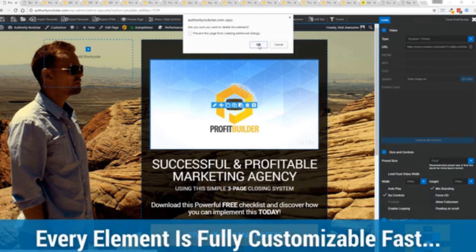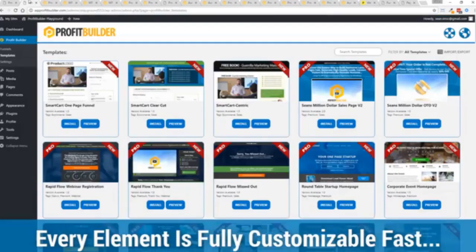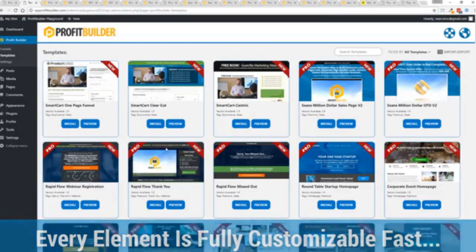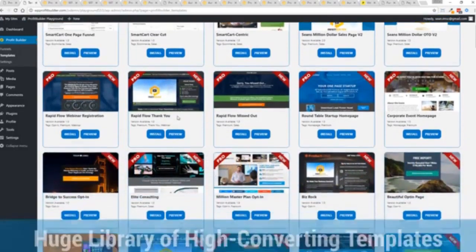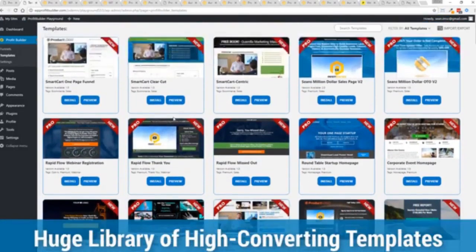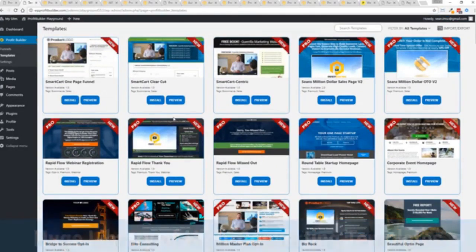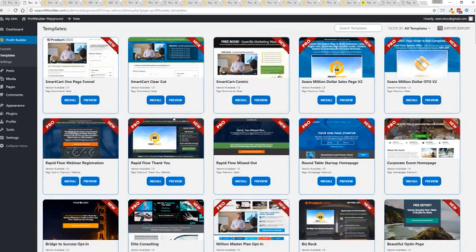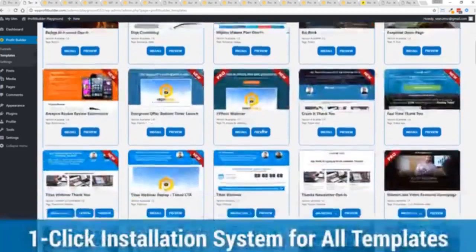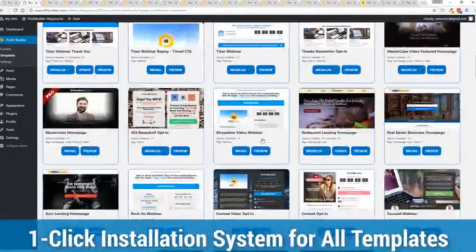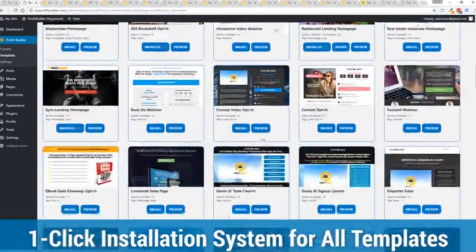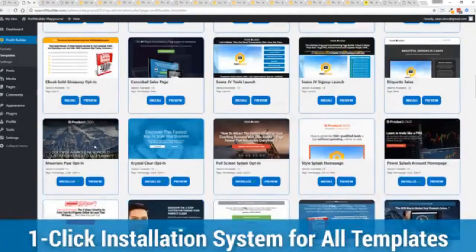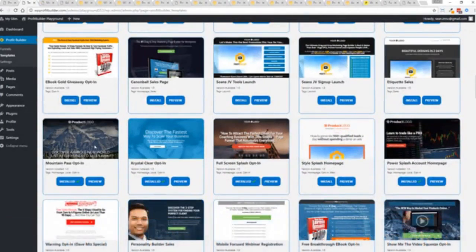With hundreds of amazing proven and high converting templates for every application, doesn't matter if you're looking to build huge responsive mailing lists or boost your revenues with more sales, engage, convert your audience, drive more people to your webinar. We have the template to suit your needs and they're so quick to deploy and build.